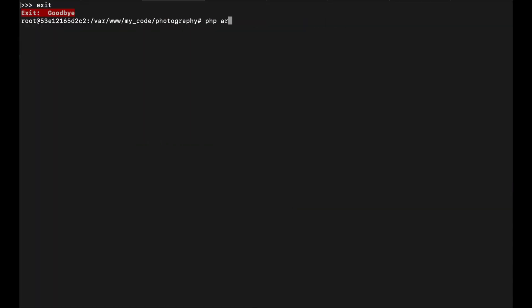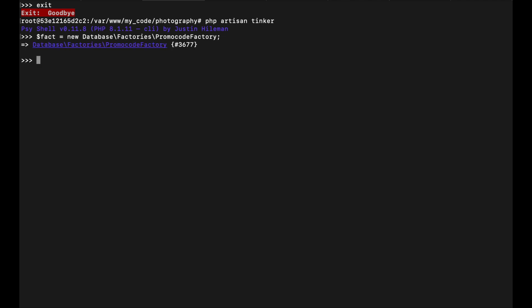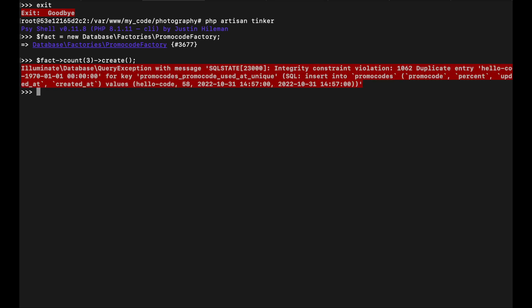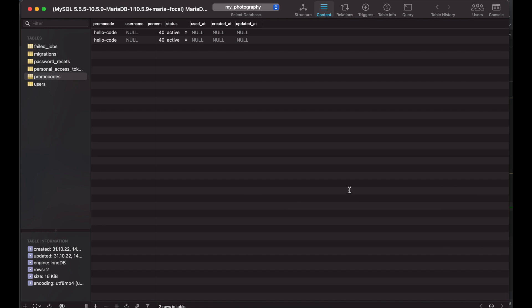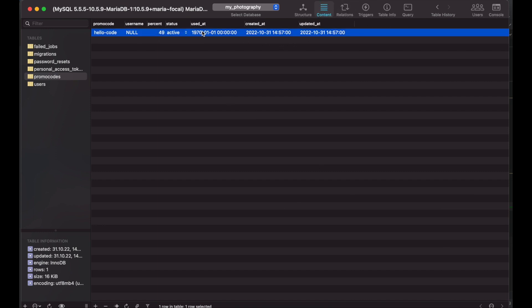Let me run it using tinker. I create a factory object and I want to create three instances. As you see I get an error here, but one record should be there. And there it is.